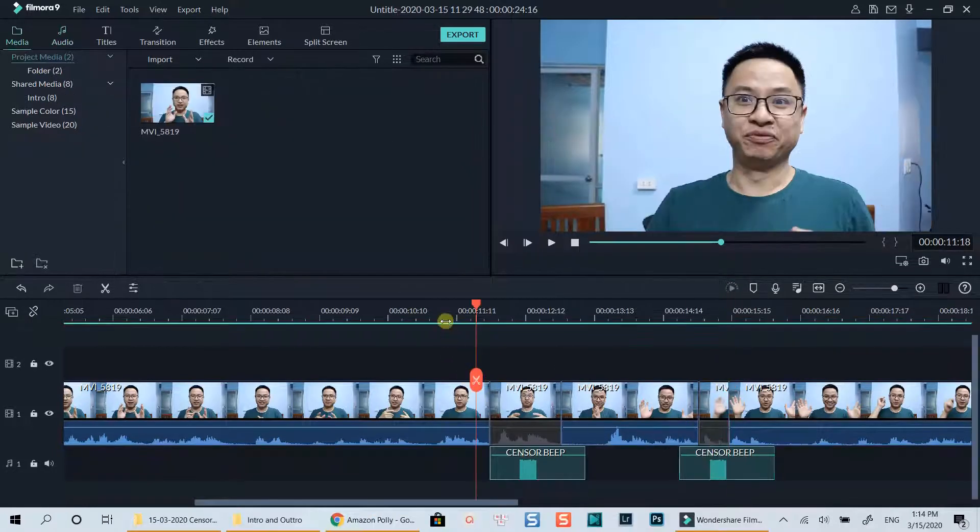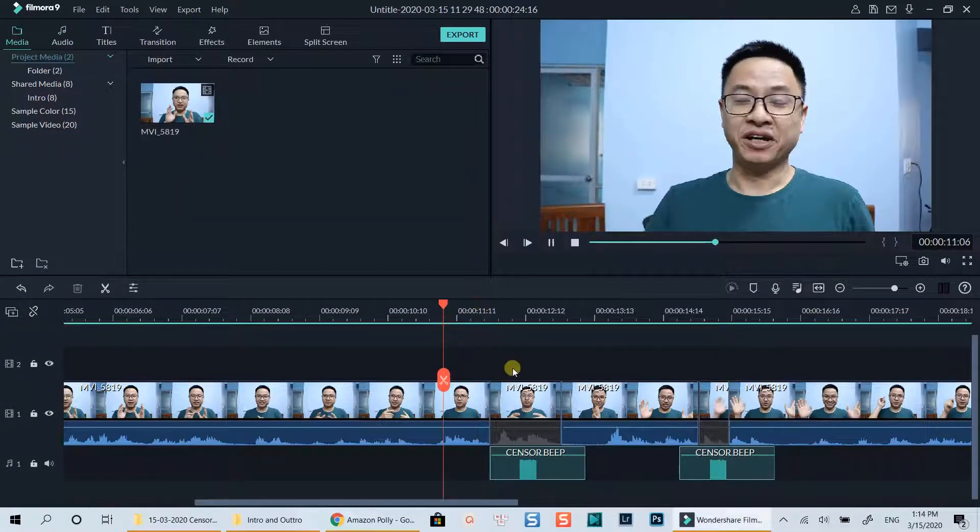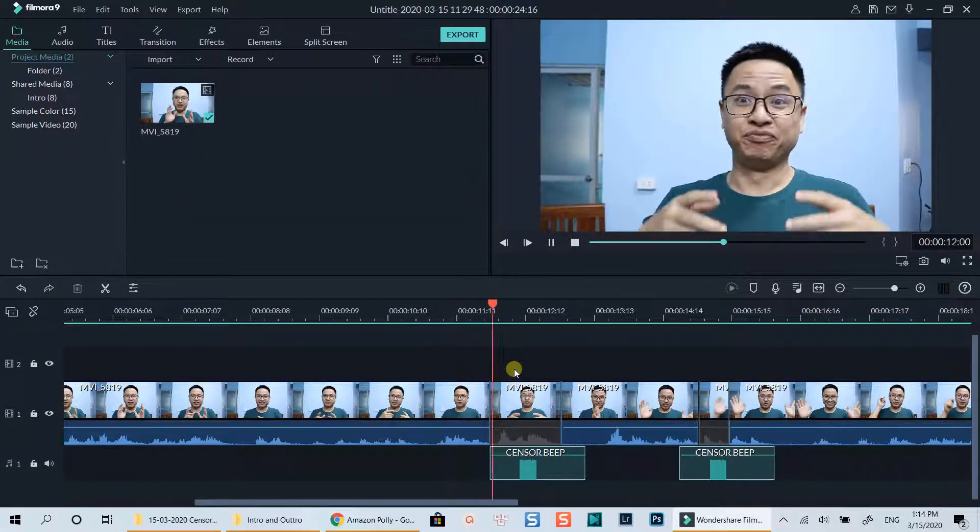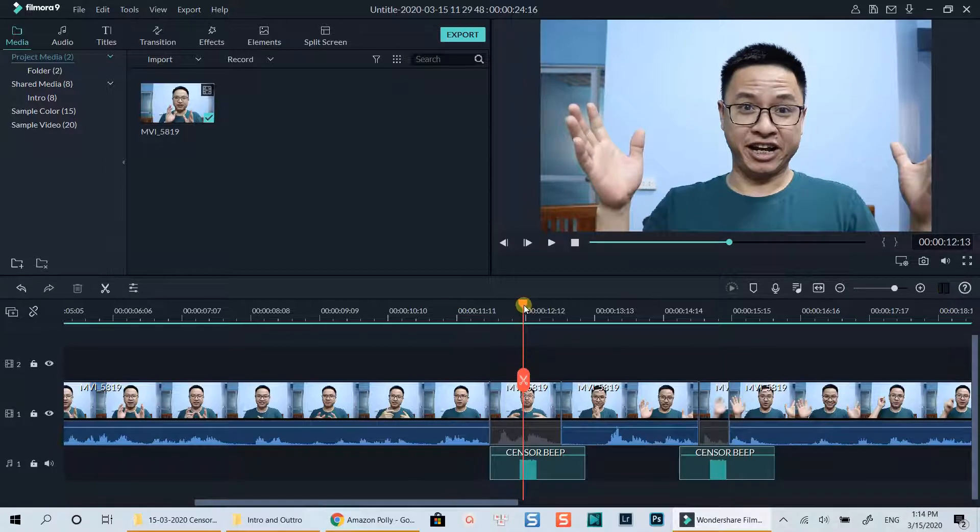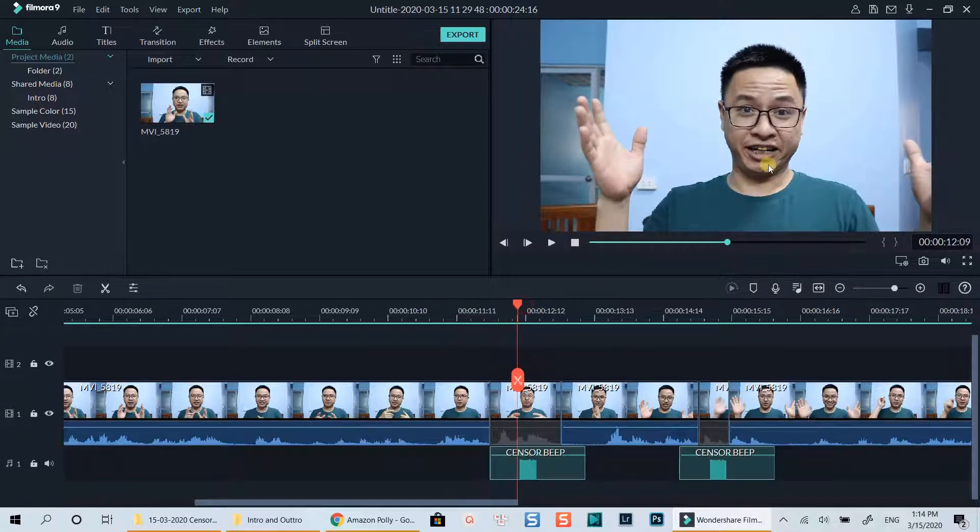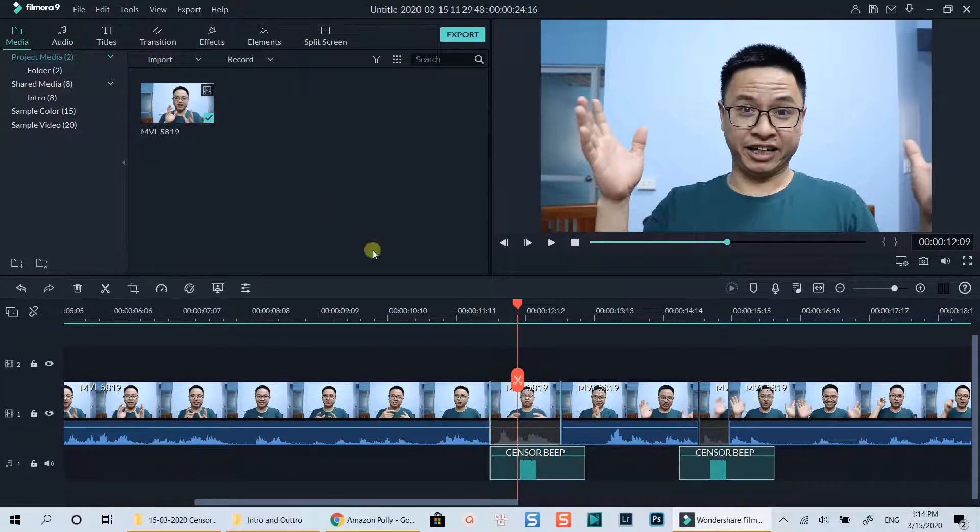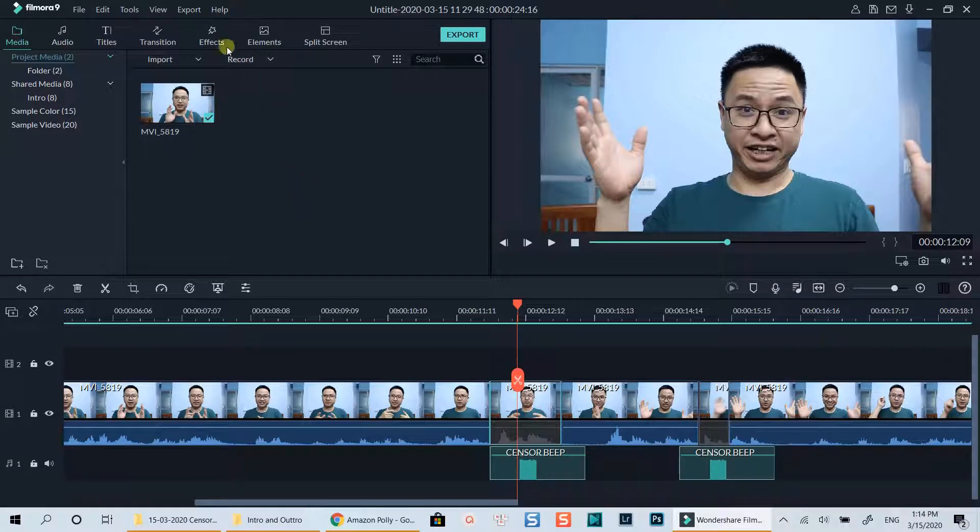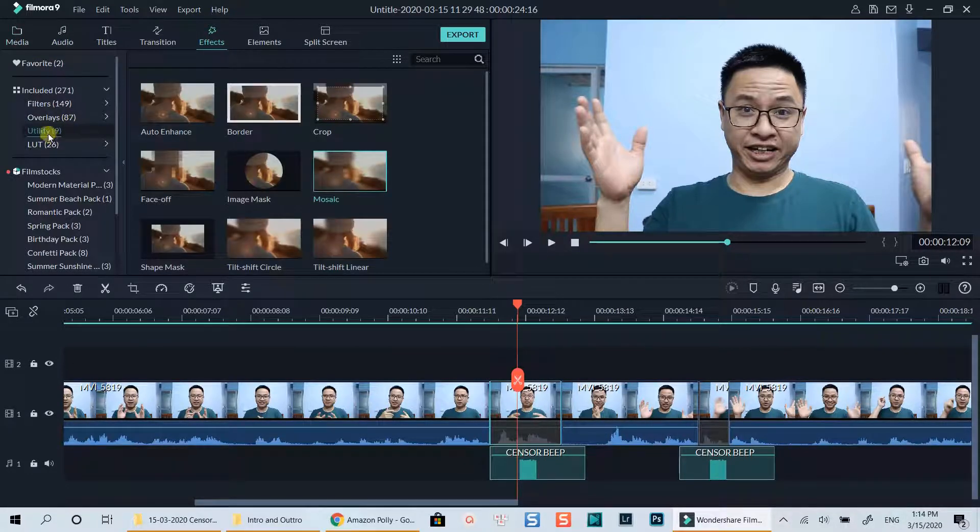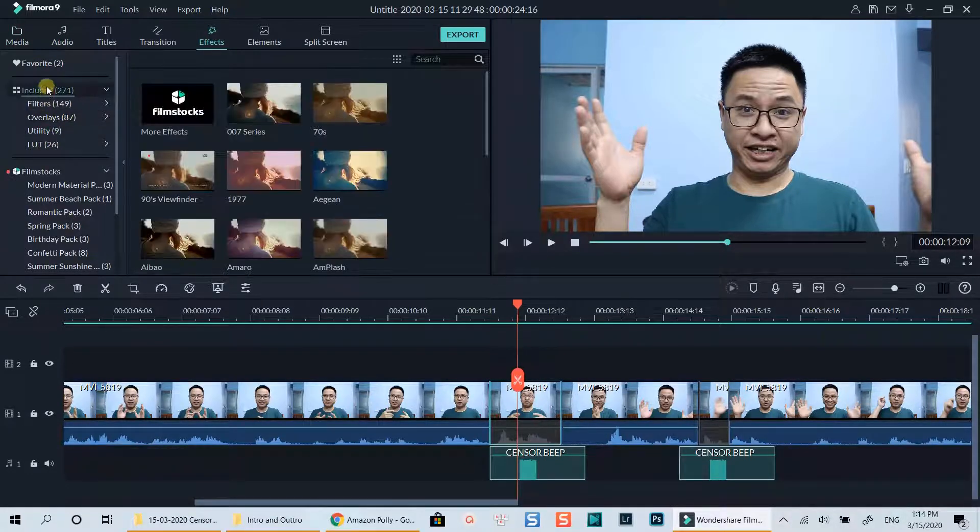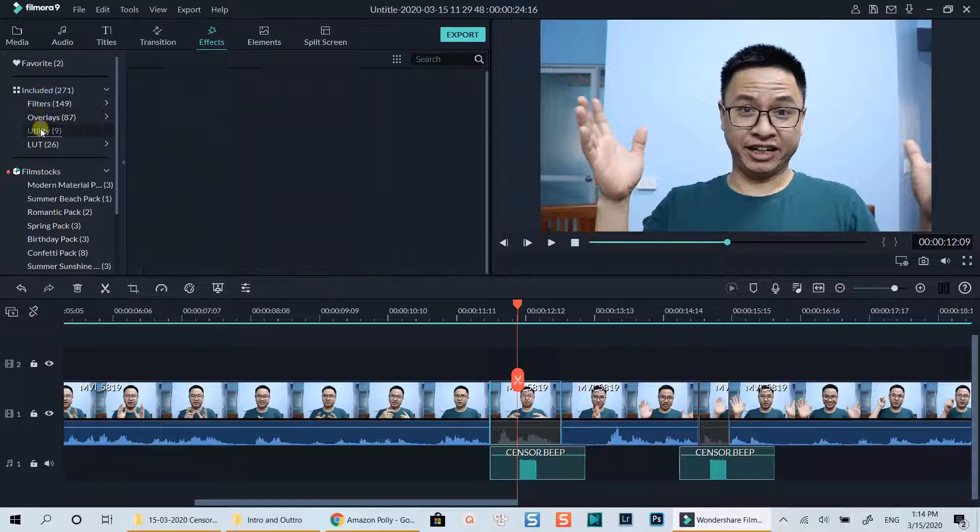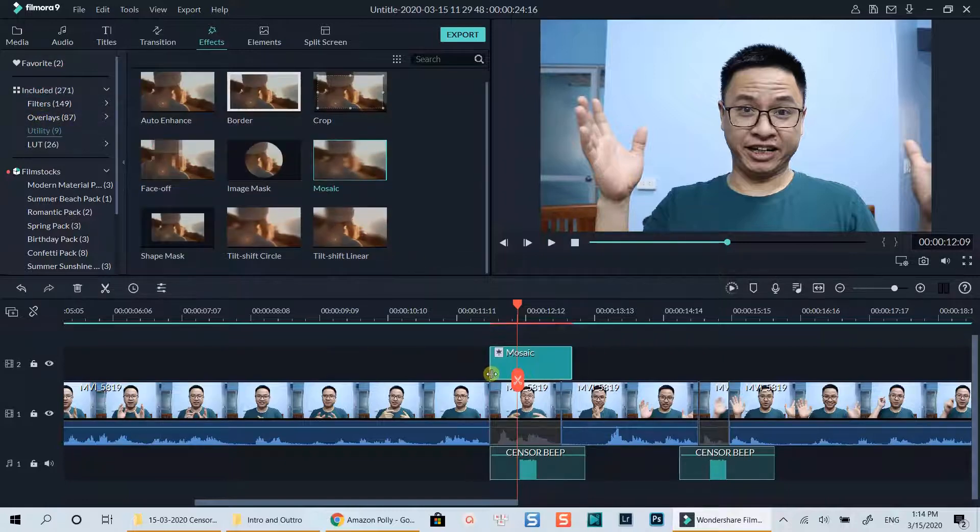Let's preview to see how it works. Finally, if you want to cover your mouth so that nobody knows what you're saying, go to the Effect tab, then Utility, and drop a mosaic mask on top of the clip. Resize and move it to the right position.